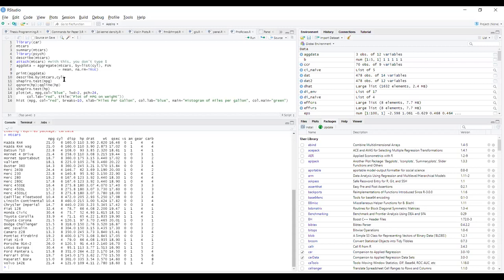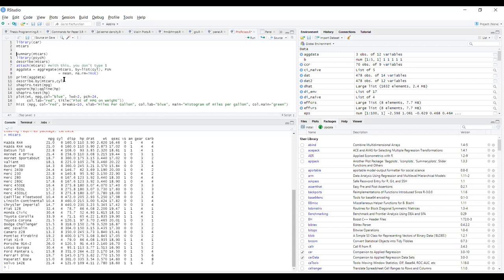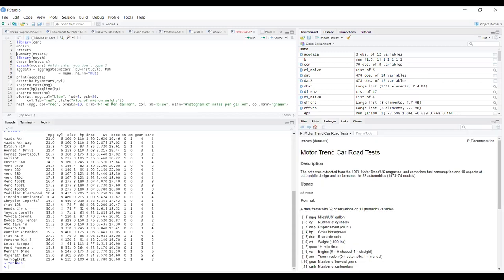If you want more information about the data, type a question mark and MTCARS. On the bottom right, a box displays all the information about MTCARS — the data was extracted from the 1974 Motor Trend US Magazine. Looking at AM: zero means the car is automatic, and one means the car is manual. I want to believe that all of you have the data. If you have the data, I want to proceed.